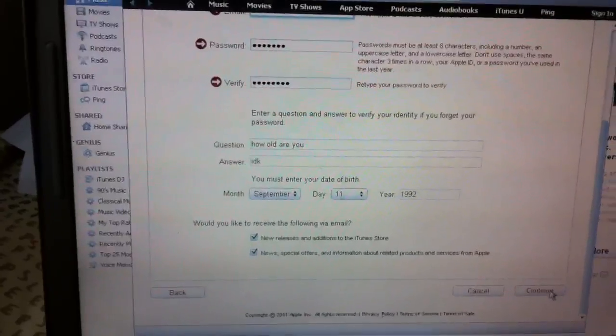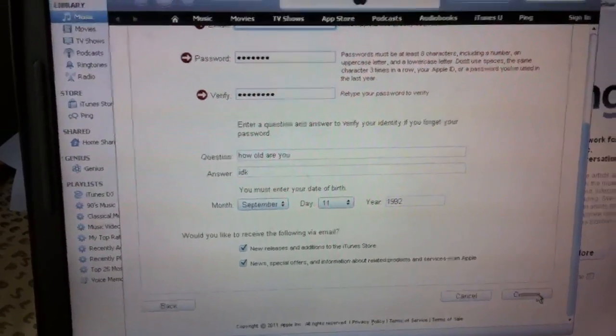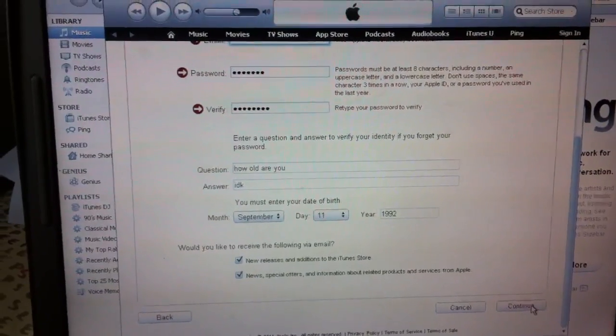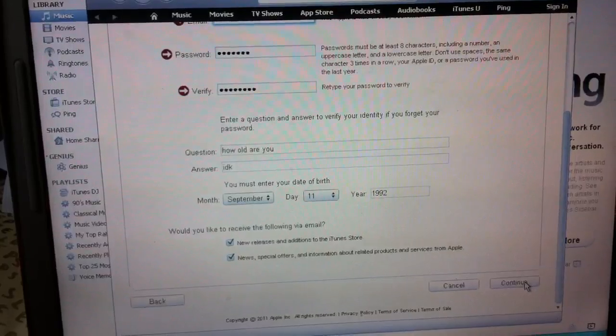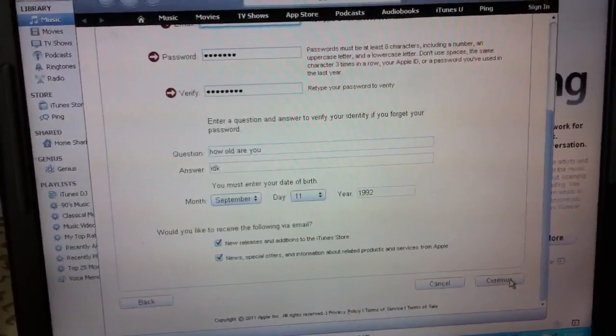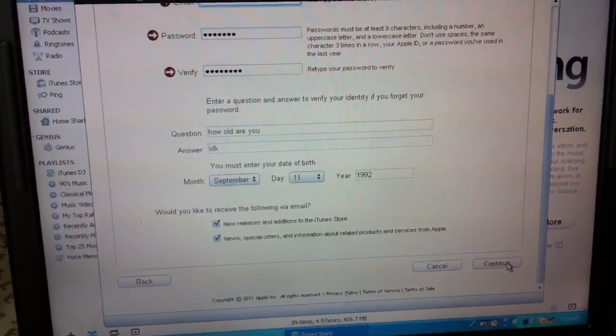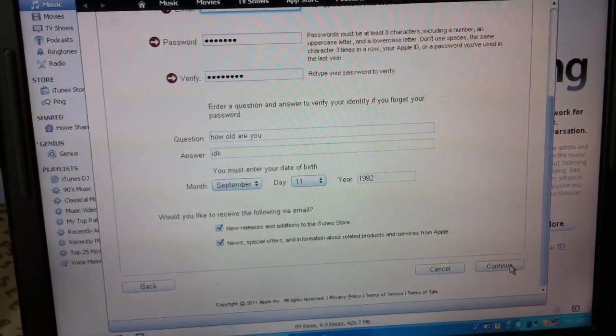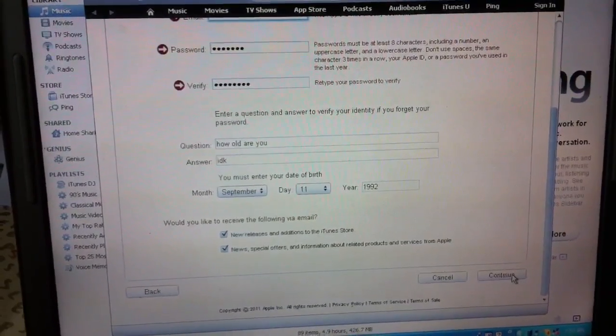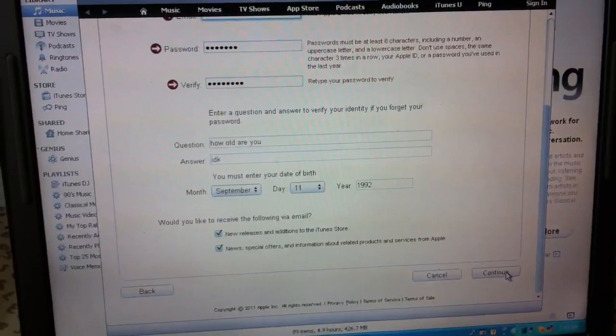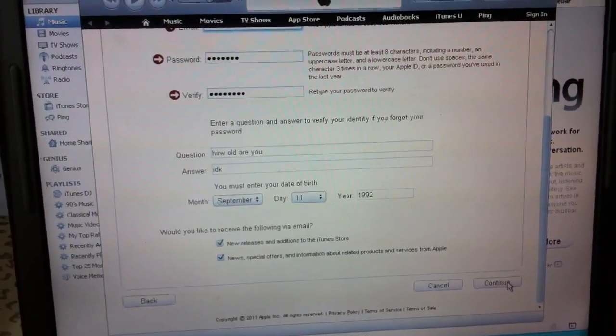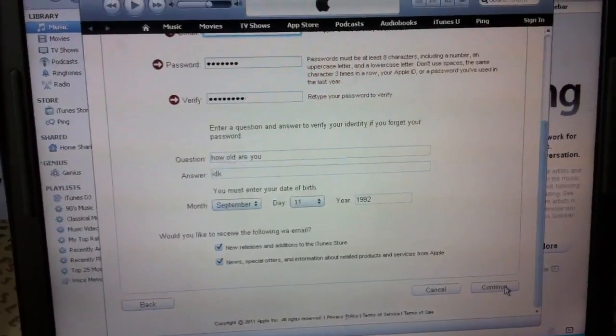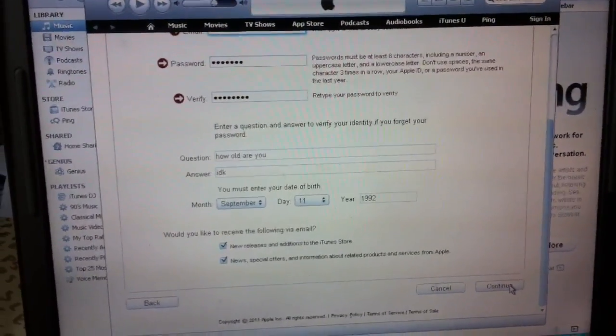It's going to tell you to pick a credit card that you'd like to use. So all the way to the right side of that, you're going to bubble in none. We're going to bubble in none that tells them that you don't want to use a credit card. But in order for you to do that, you have to click on a free app and then create a new account.